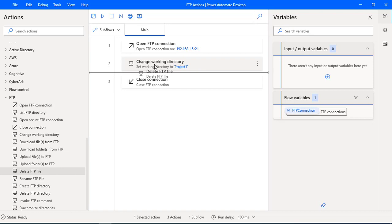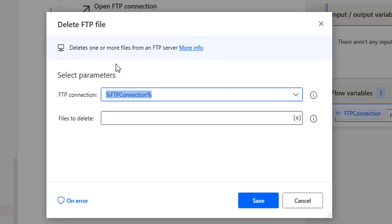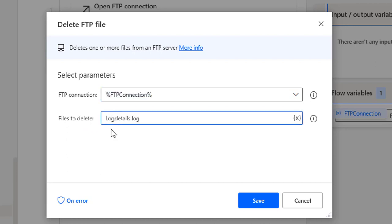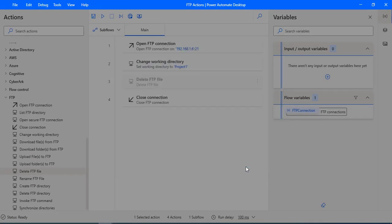Now if you see the parameters, I have a single parameter that is files to delete. The name of the file is log details dot log file. If you see the FTP connection, it's the same FTP connection which we used to connect to the FTP server 192.168.1.6 by using open FTP connection. Now let me click on save.